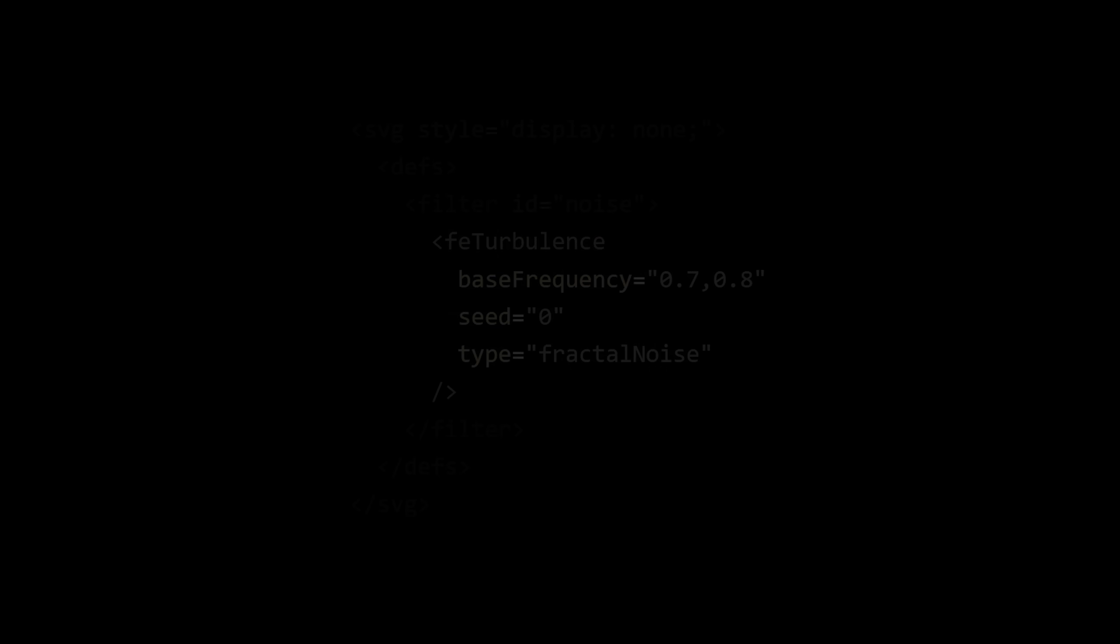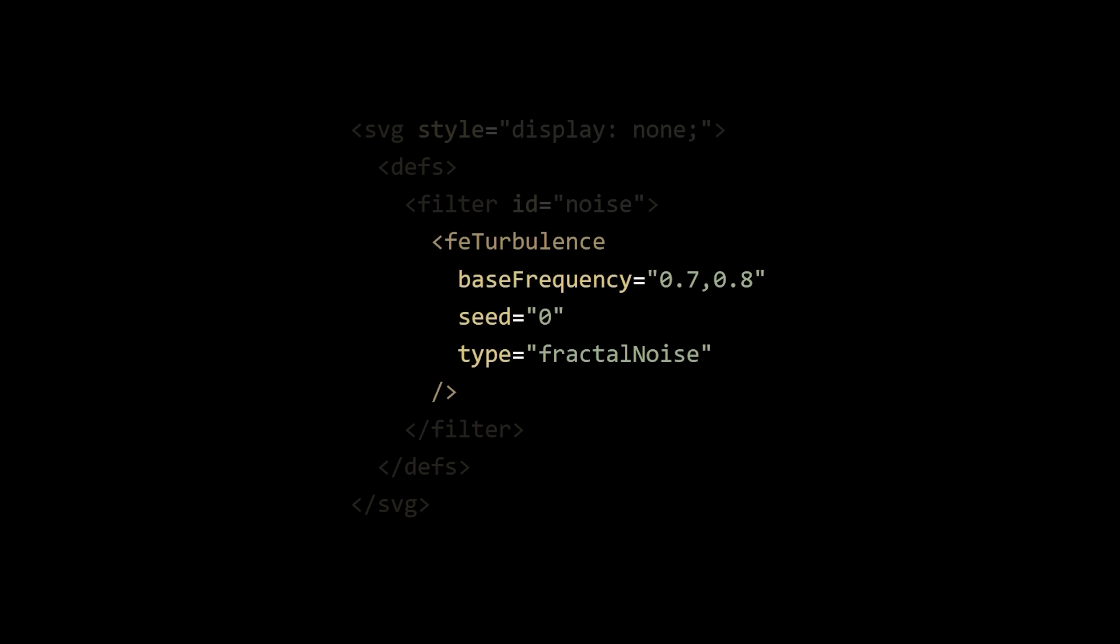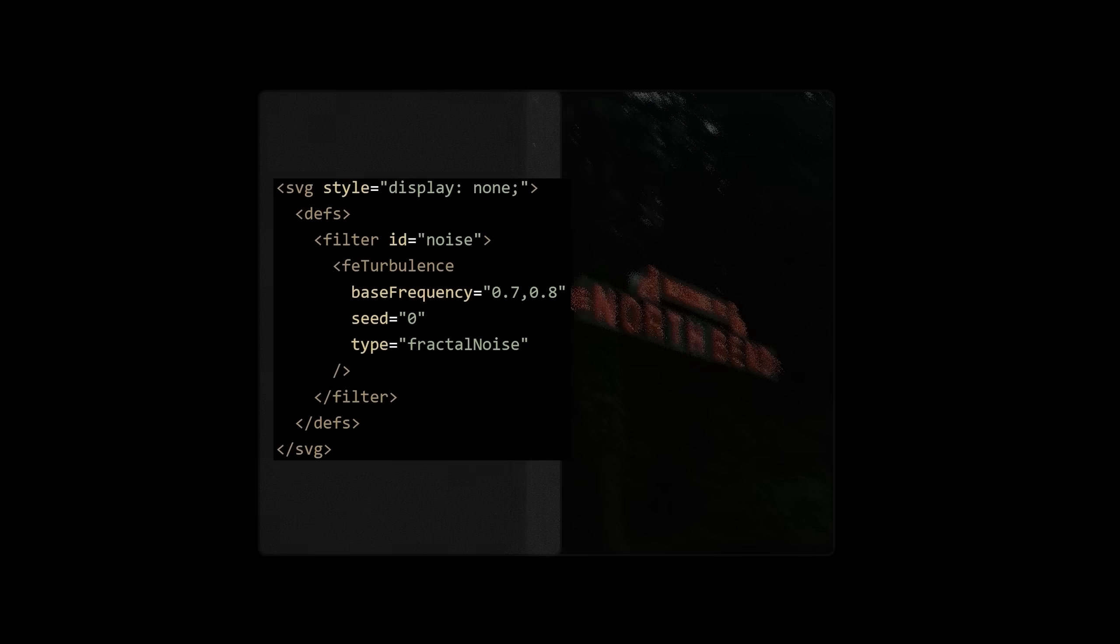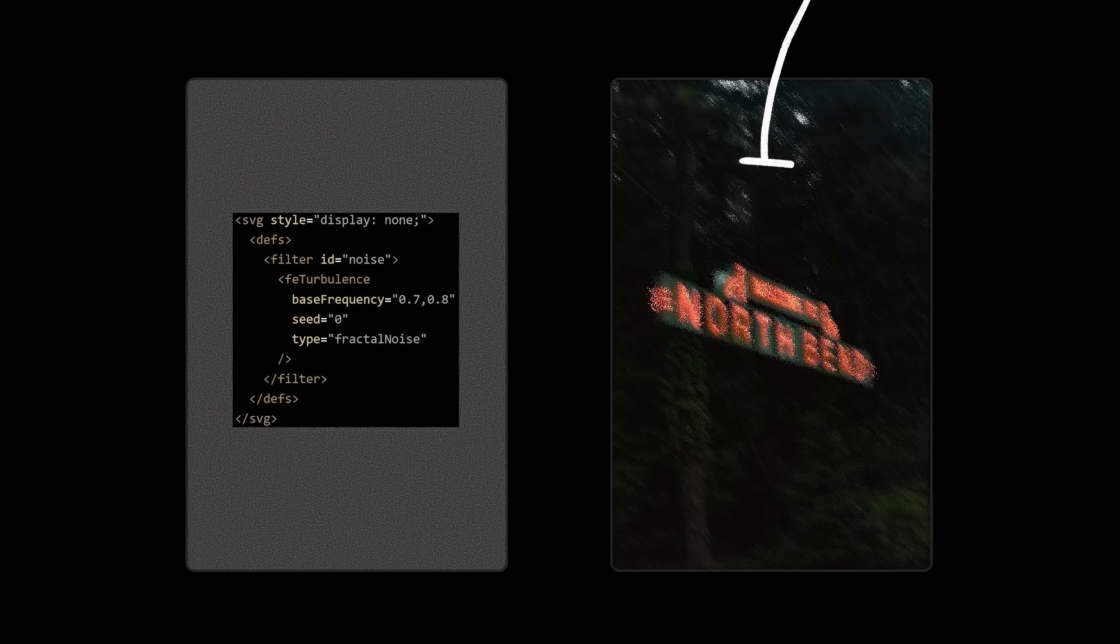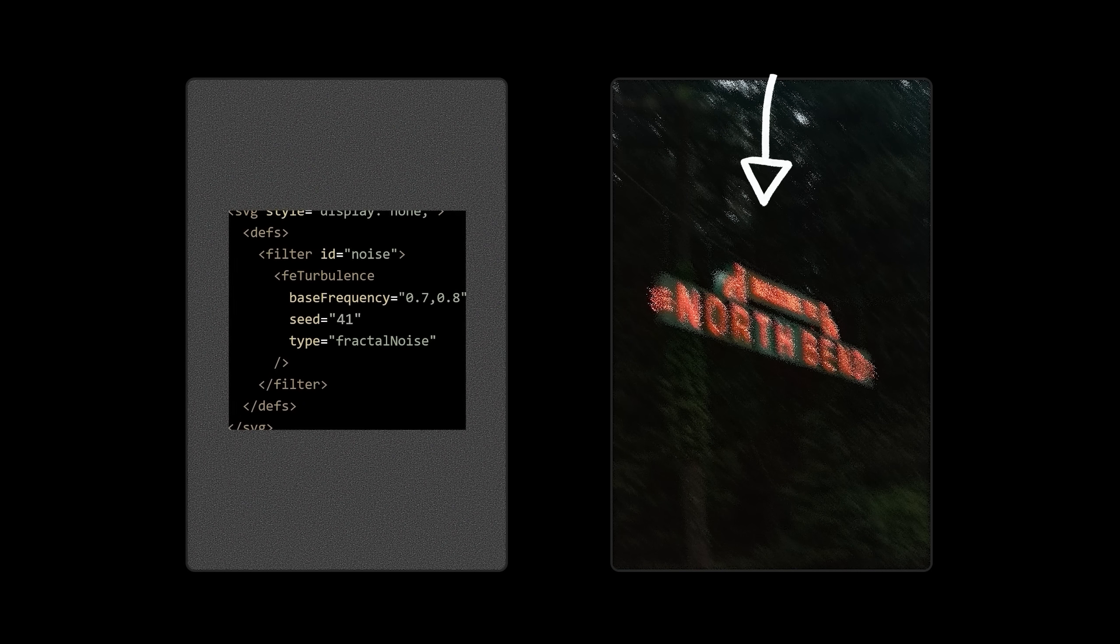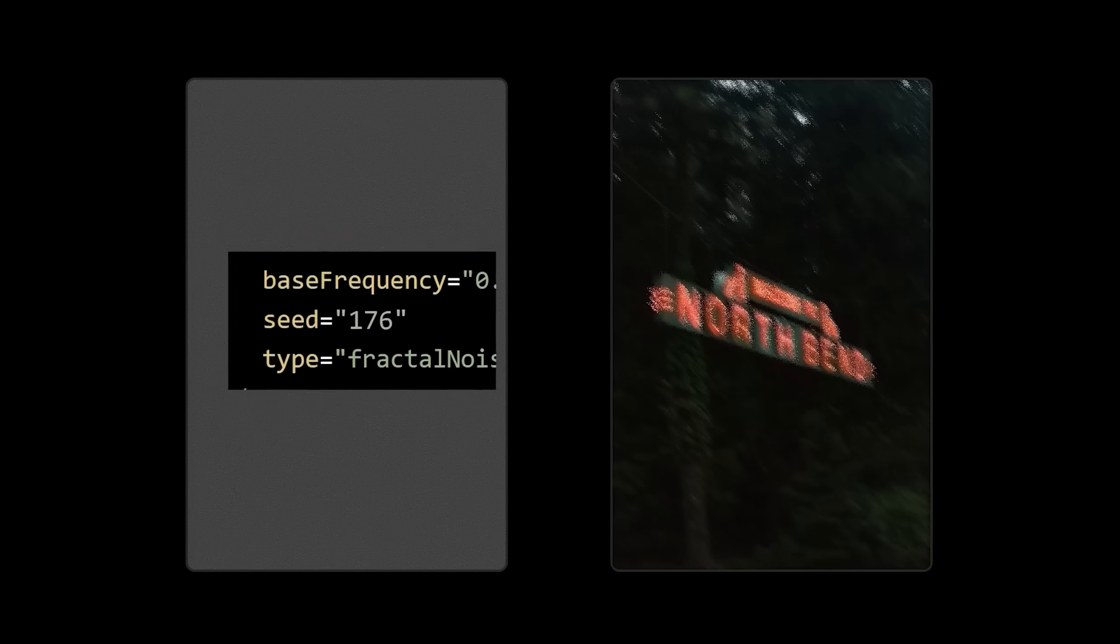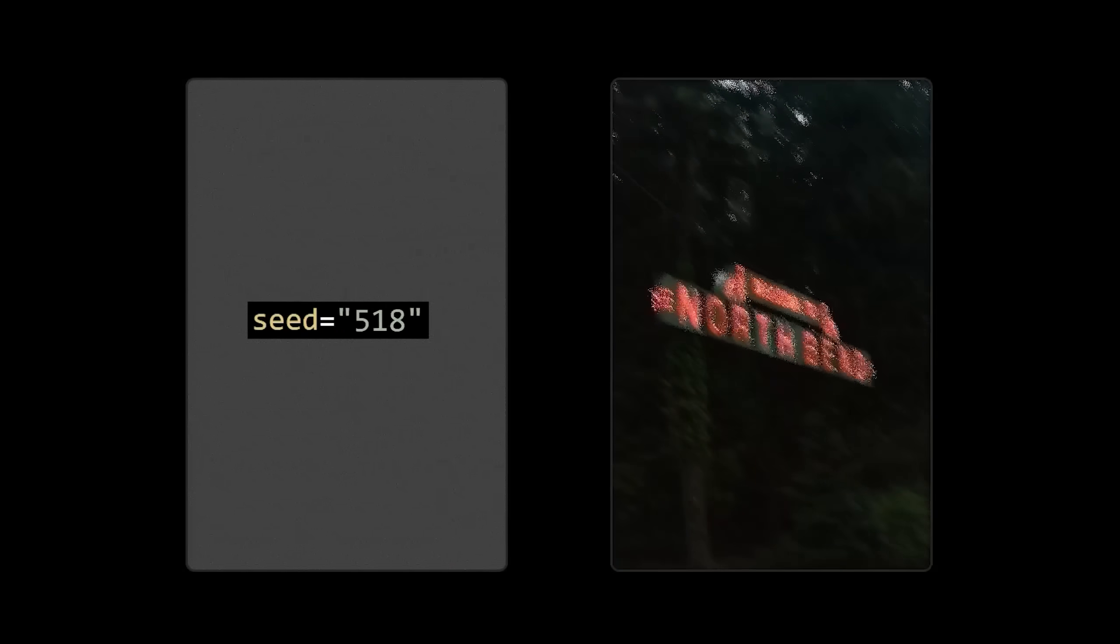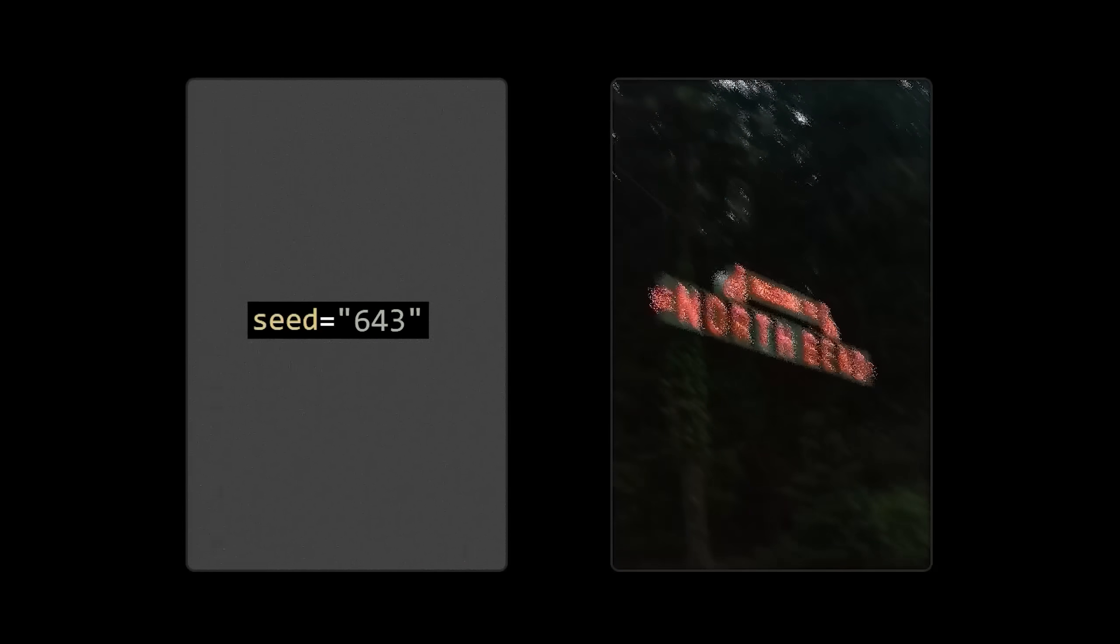Okay, so now we have a staticky filter effect called noise that we defined inside of a hidden SVG. But how do we apply this static effect to our image?